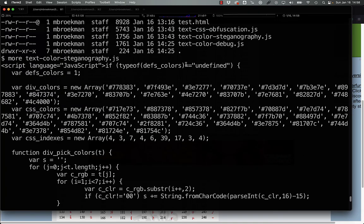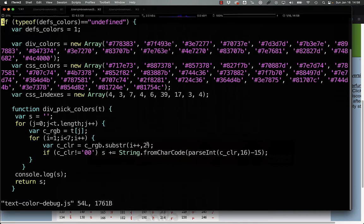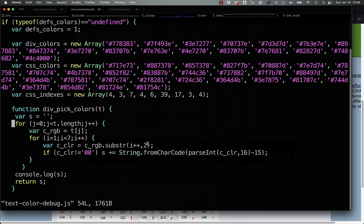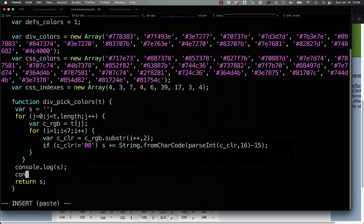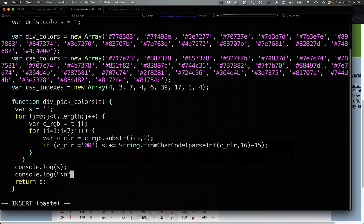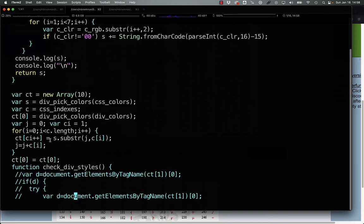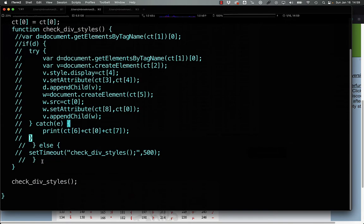So, to get an idea of what these values actually turn into, what we can do is take a look at this slightly modified debug version, where the only thing I've done is log each of the entries here that gets constructed in div_pick_colors. So, we can actually just do console.log, put in carriage return between them, and then at the end here, the actual functional element creation is ignored.